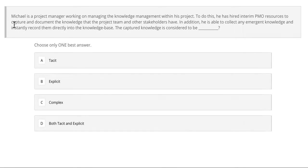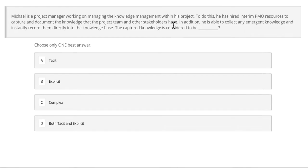Let's move on to our third question. Michael is a project manager working on managing knowledge management within his project. To do this, he hired an interim PMO resource to capture and document the knowledge that the project team and other stakeholders have.